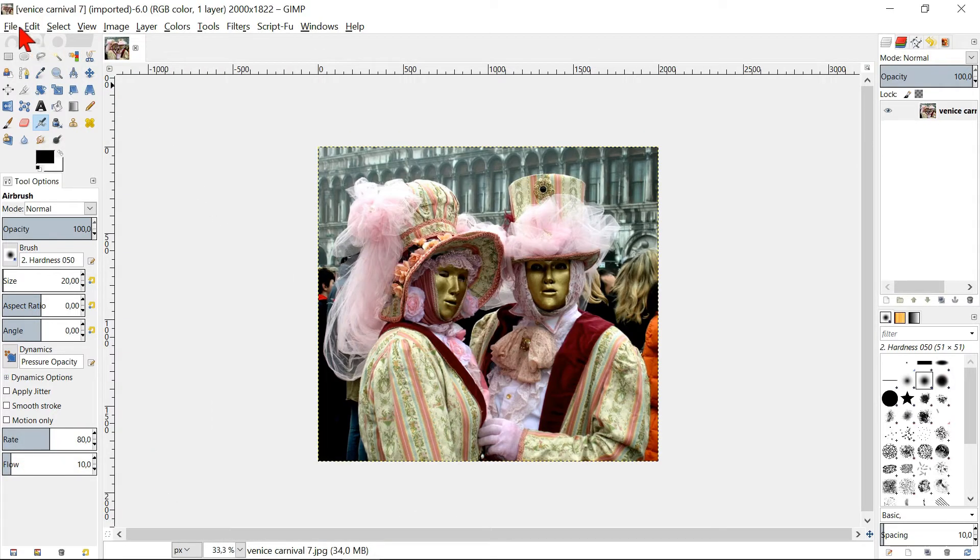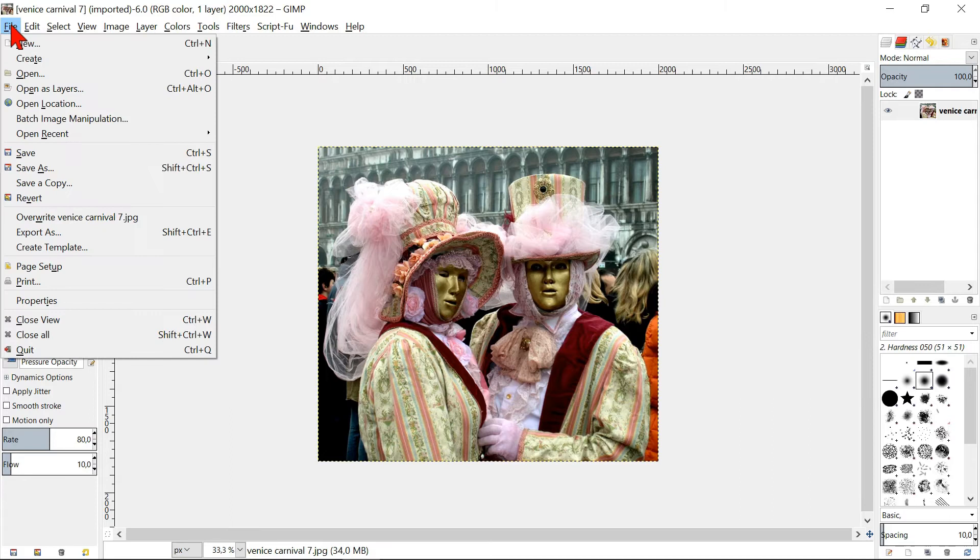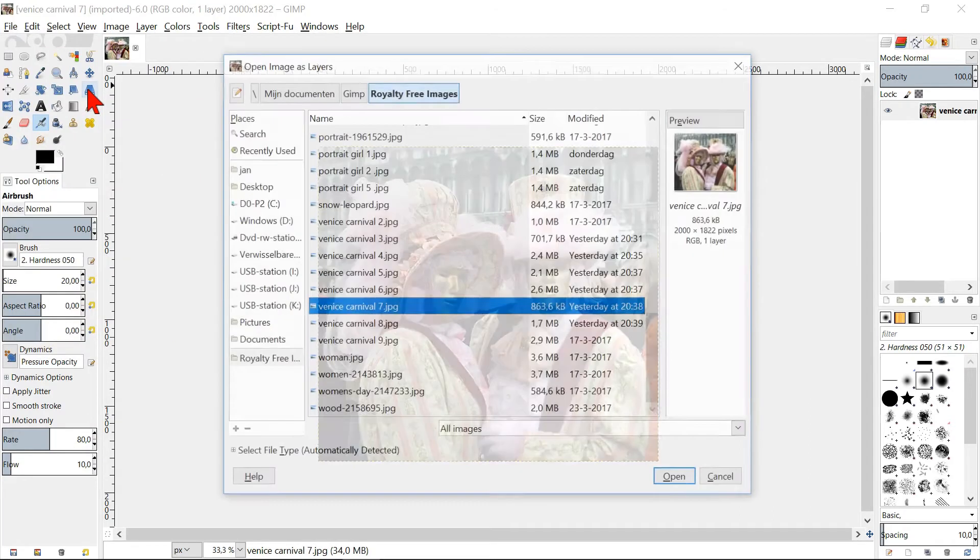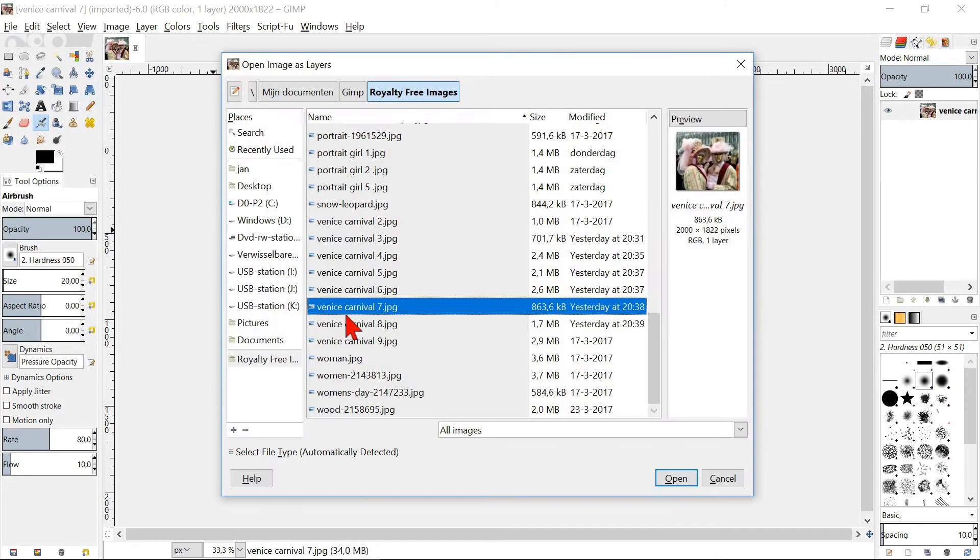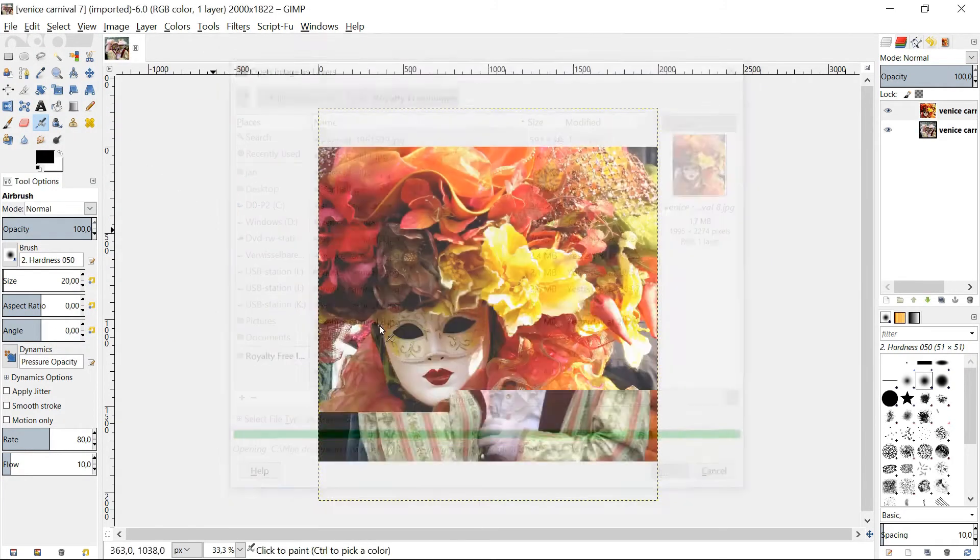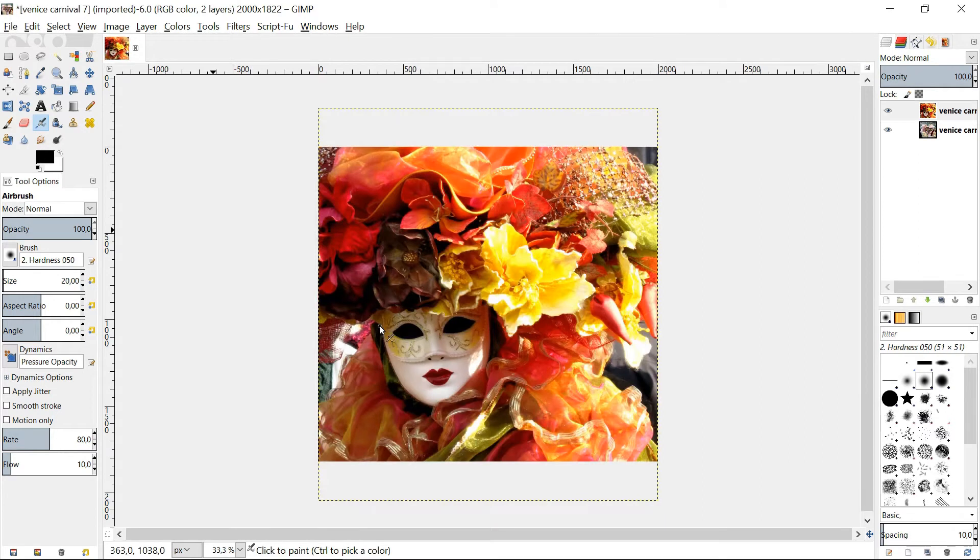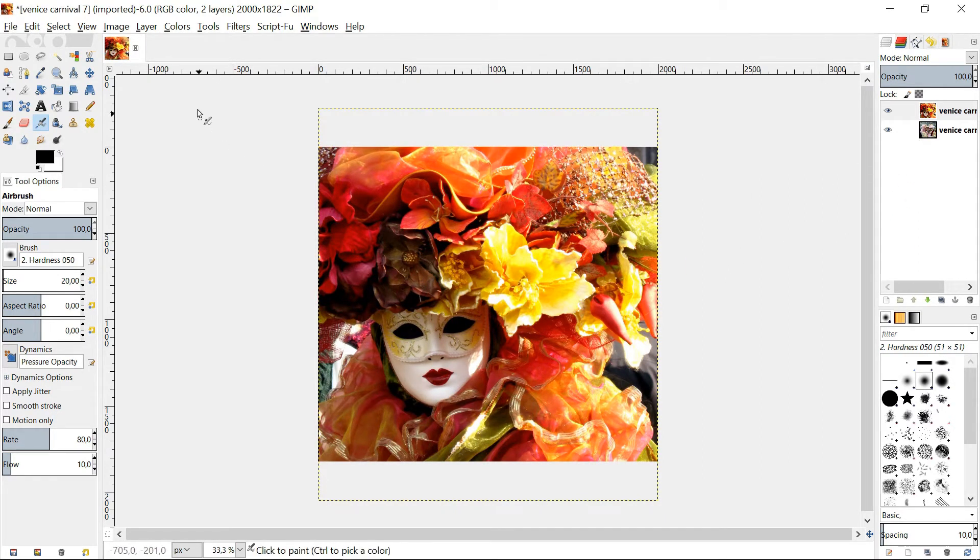Go back to File and Open as Layers and double click a second image. This will open as a new layer on top of the image that you have already opened and not as a new image.